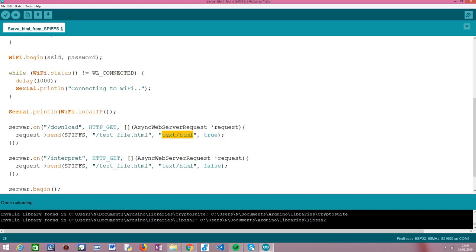As for the last parameter — and this is an optional parameter — this is why in previous tutorials we could use just three parameters and everything worked, because this one has a default value. Basically this is a boolean value indicating if the file should be set as an attachment to be downloaded (if true), or if it should just be interpreted by the browser and rendered (if false).